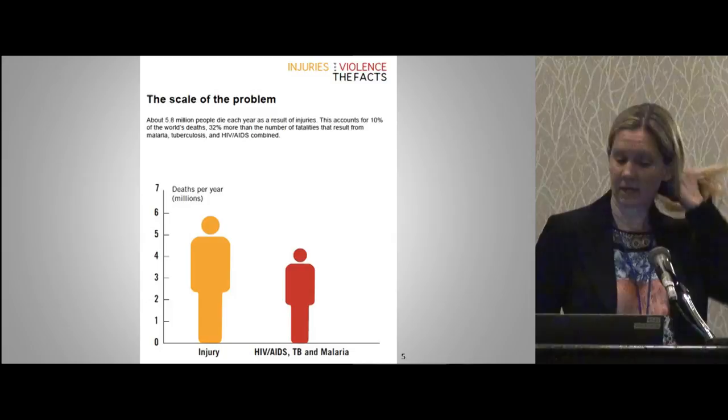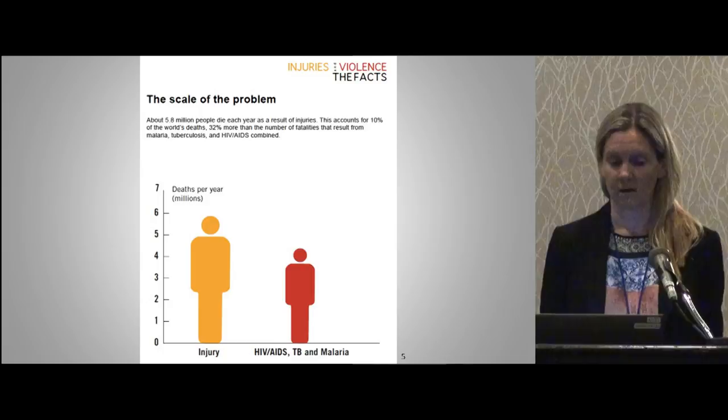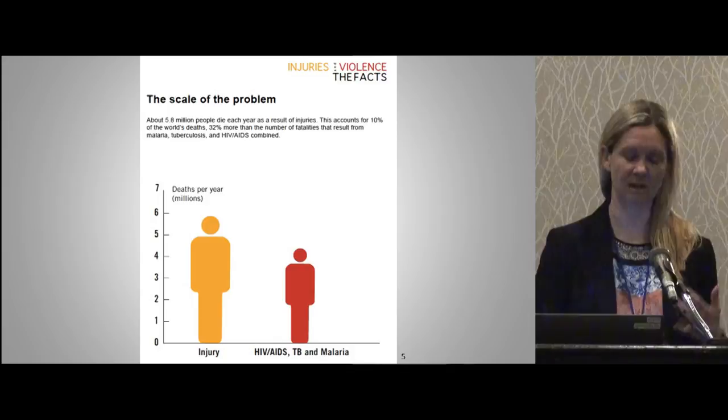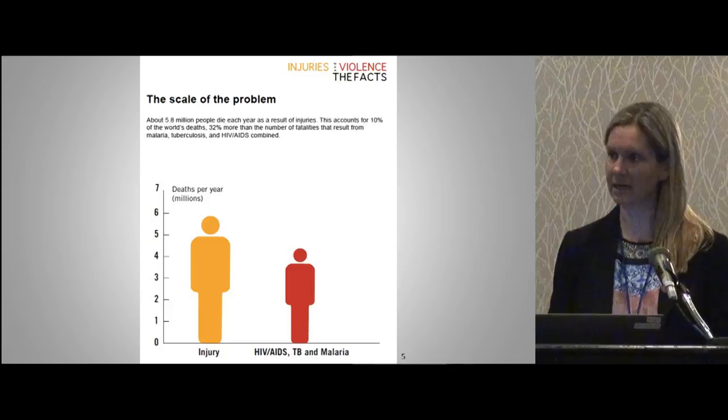To put it in context with other well-known diseases: six million people die every year as a result of injuries — 10% of the world's deaths — and this is 32% more than the number of fatalities from TB, HIV/AIDS, and malaria combined. Trauma is killing more people than all those diseases together, yet you don't hear as much about it coming out of the third world as you do about infectious diseases.